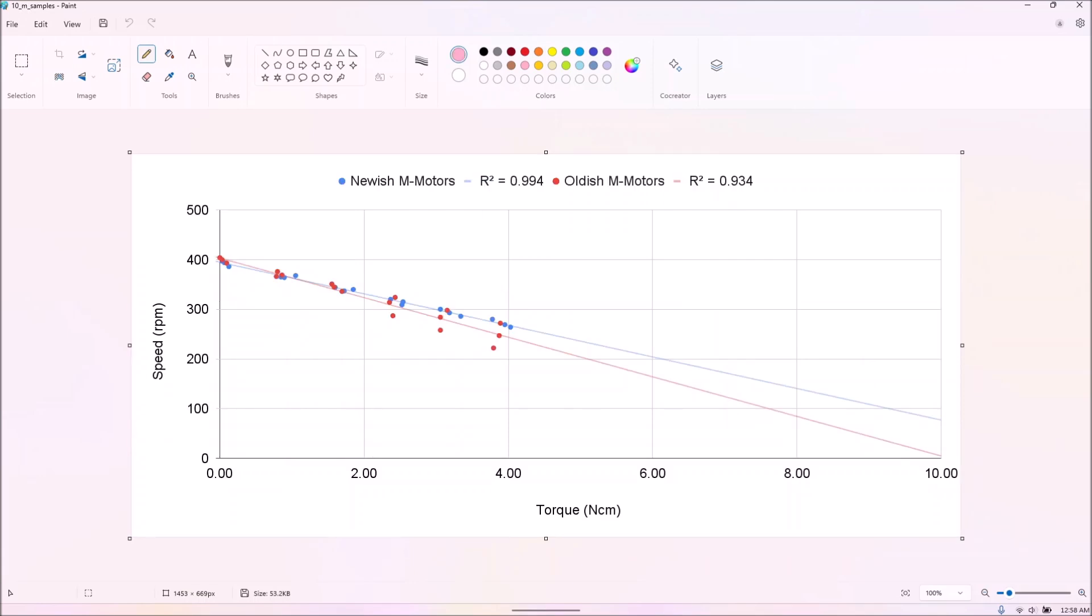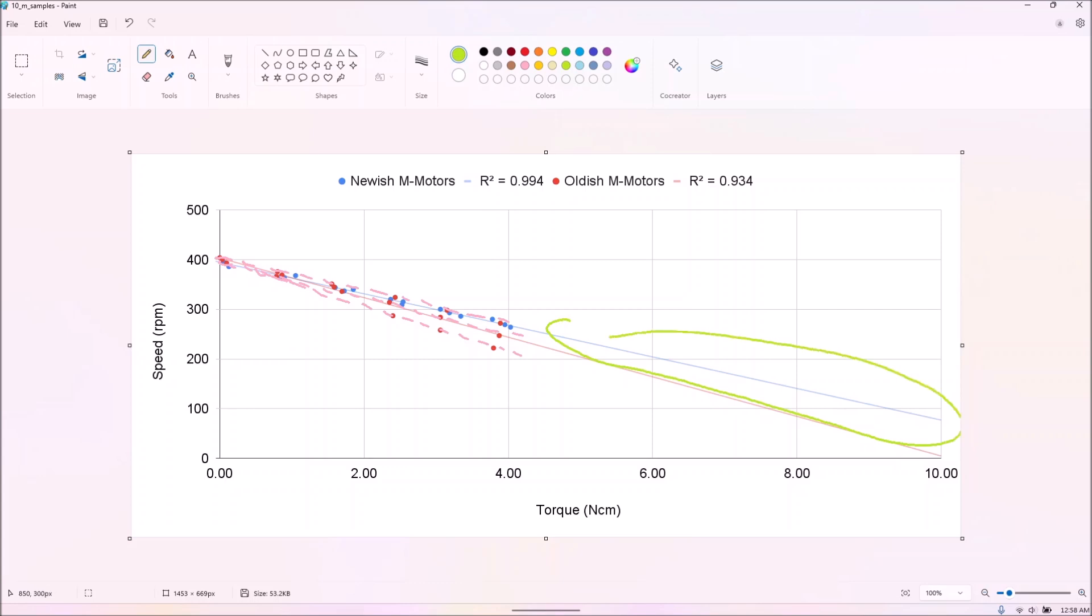We tested six M motors, three which we believed had lowish hours, and three which we believed had highish hours. And we ended up using the result from the former group as the latter group had much more variance.